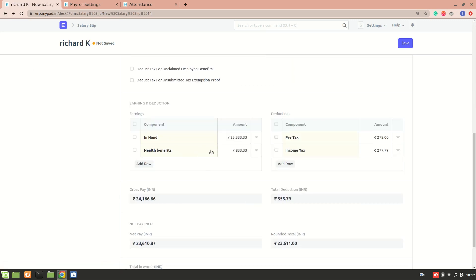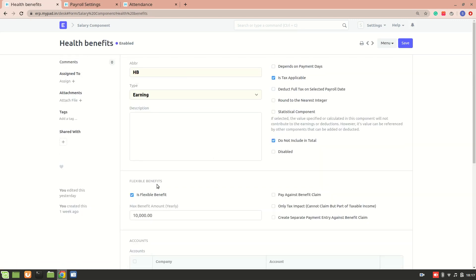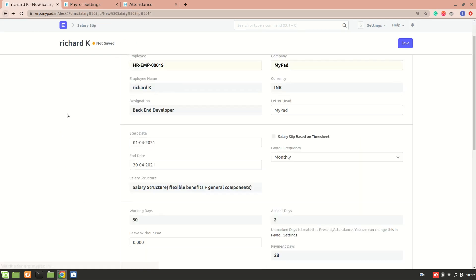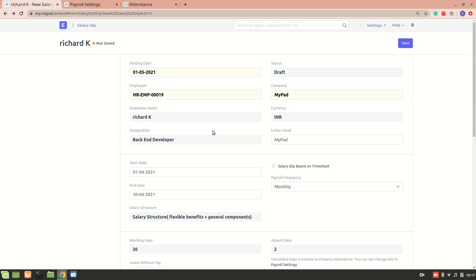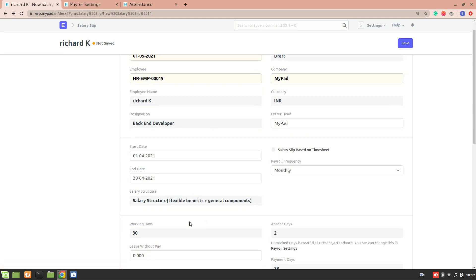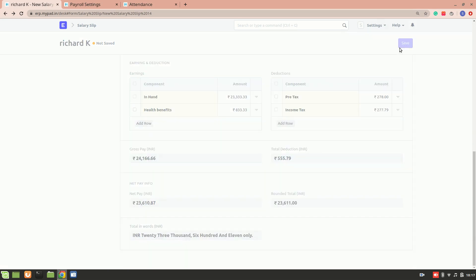Now let me show you the health benefits component. In the health benefits setup, I have selected 'Is Flexible Benefit' and the maximum flexible benefit amount is 10,000. When you include a flexible salary component in the salary structure, that amount is divided by 12 and distributed equally each month. So based on that, we get this particular amount for health benefit each month. This was the example of a salary structure based on flexible benefits, which we also created in the last video.